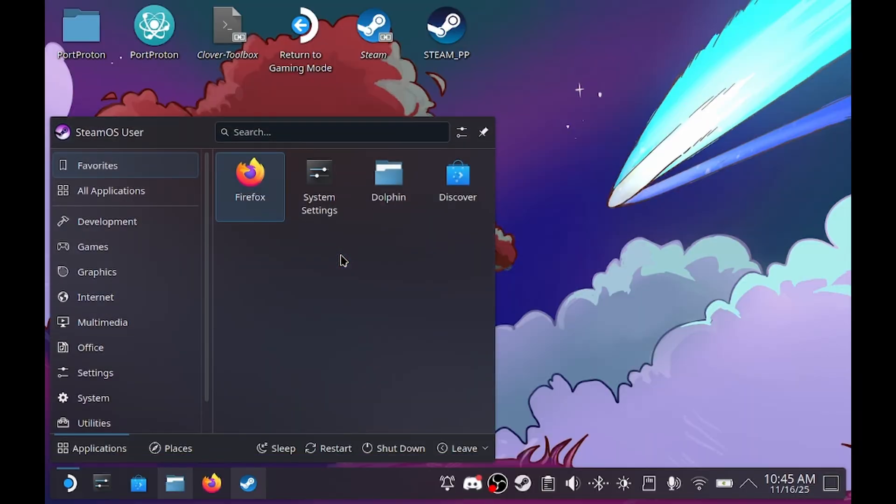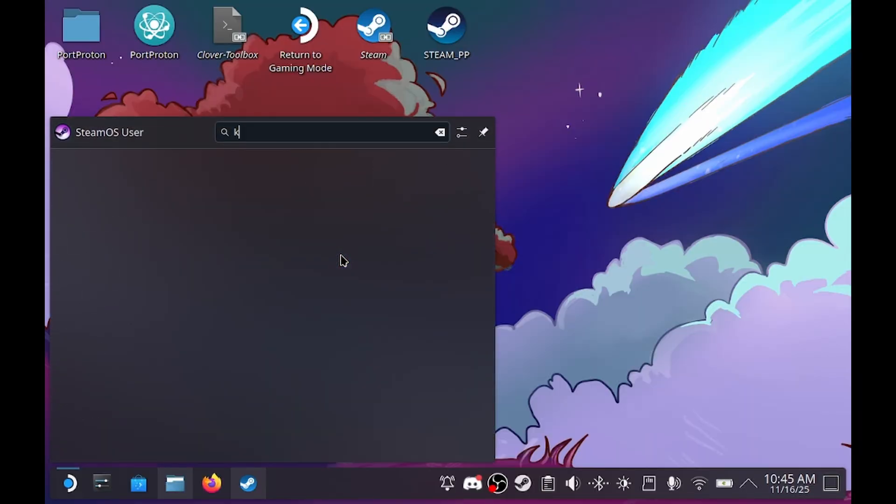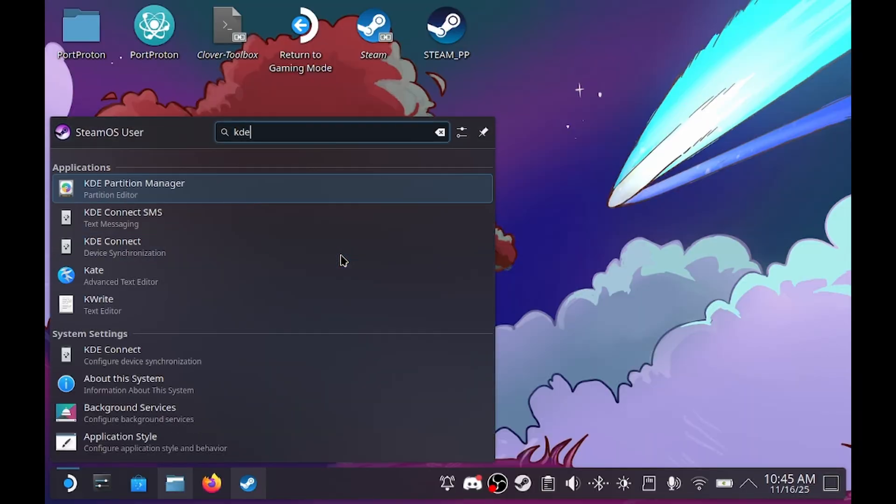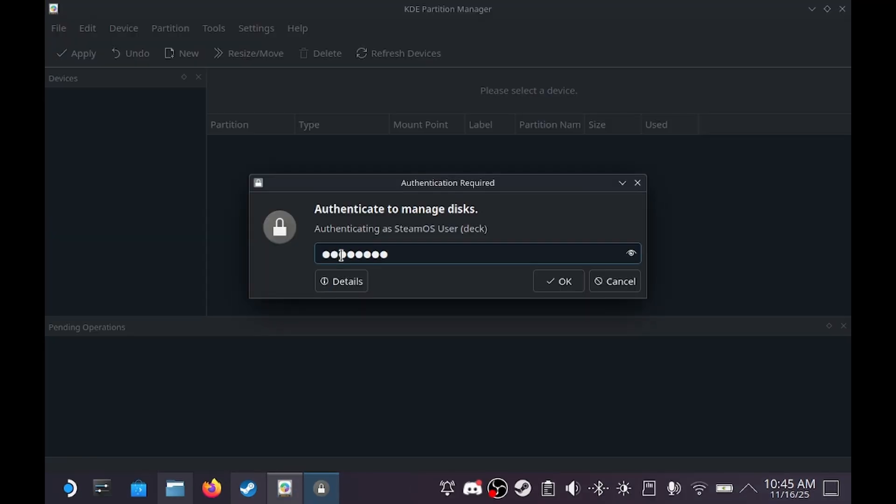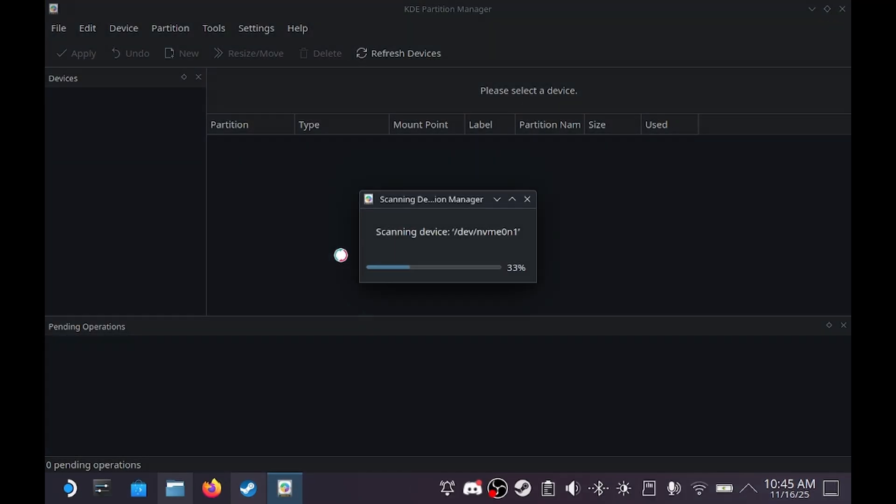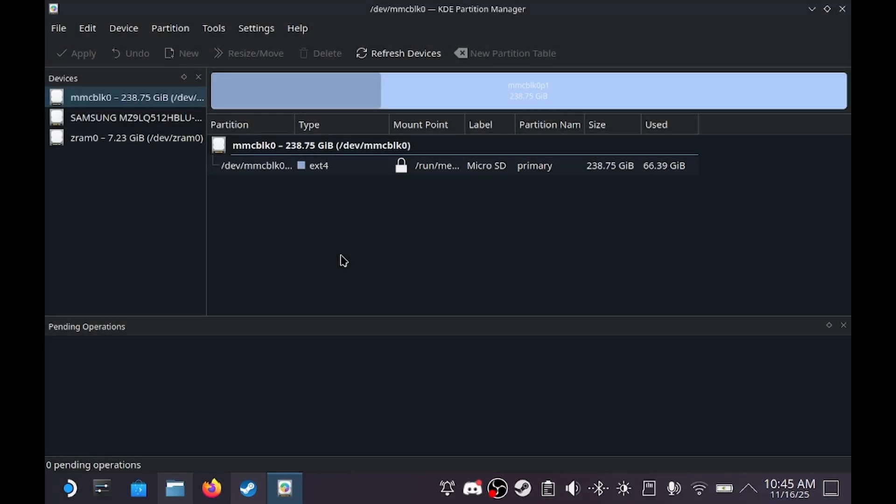Once in the recovery image, open KDE Partition Manager. I am not in the recovery image, so I have to enter my password because I'm in the regular desktop environment.